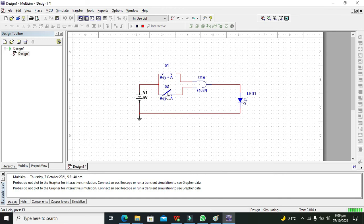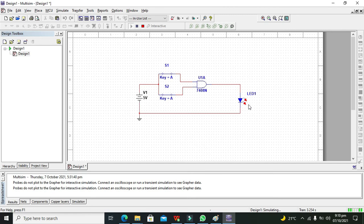Now we will close both the switches and we will consider it as 1. So now you can see that our LED is on. We are getting a logic 1 or simply 1 on the output side.